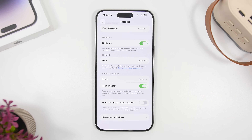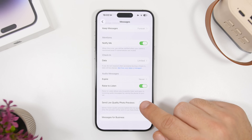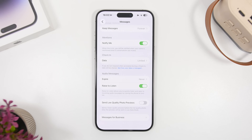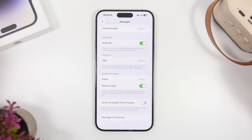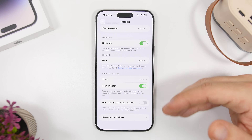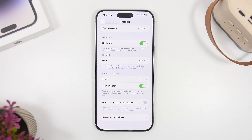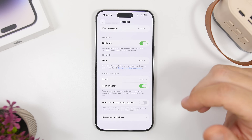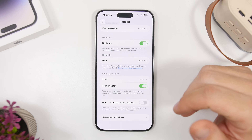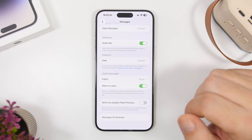iOS 26 also allows you to send photos faster with iMessage. You enable a button under Messages settings, and what it does is send a low-quality version of the picture immediately before sending the full-quality picture. So the receiver will see the low-quality version for just a second while the full-quality image uploads.